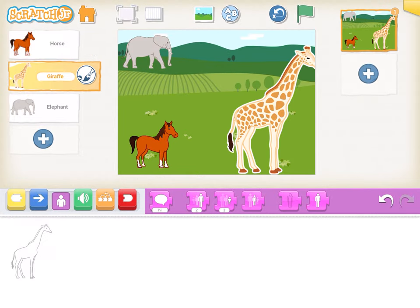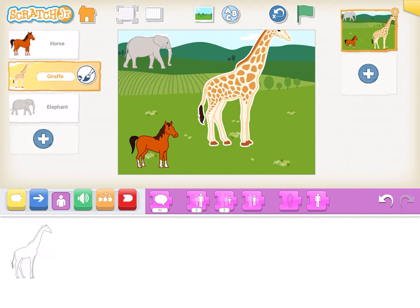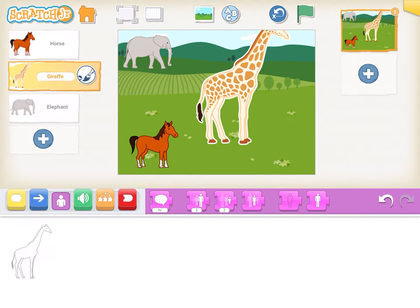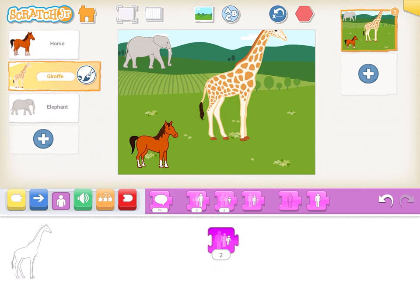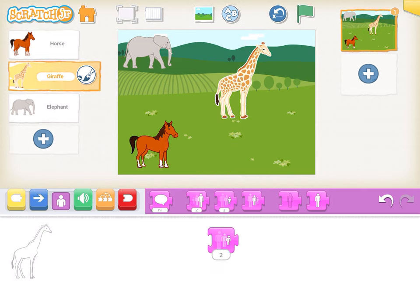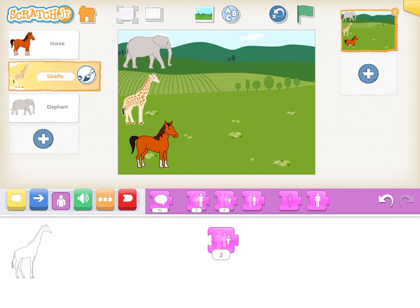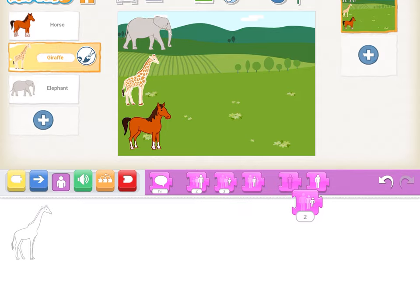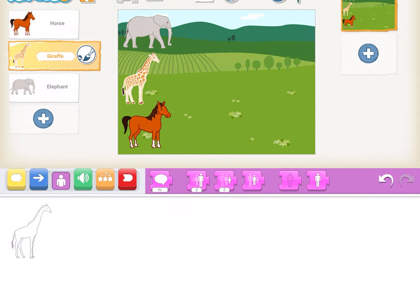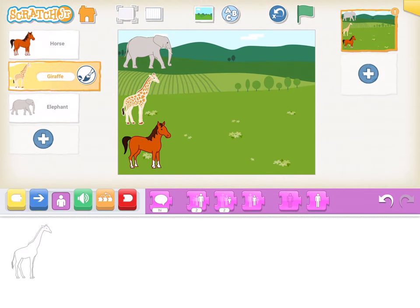Then go to the giraffe, click on shrink again, and reduce the size. You can throw that block off the screen as well.